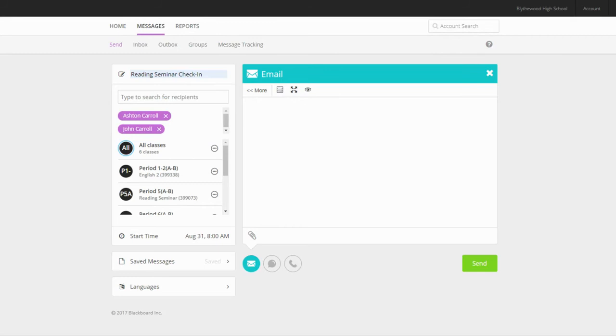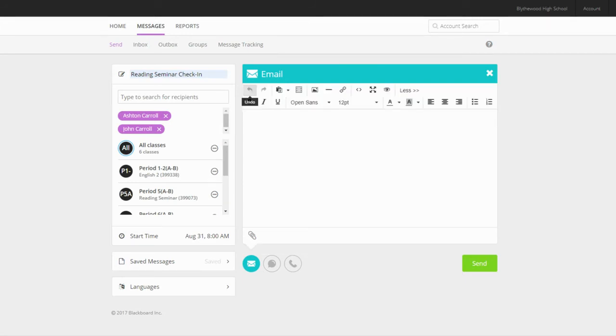Before we look at the final two options on the left side, let's write the email. I always like to click the more option at the top of the message box so that I can access formatting options like bold, italics, underline, and so on.